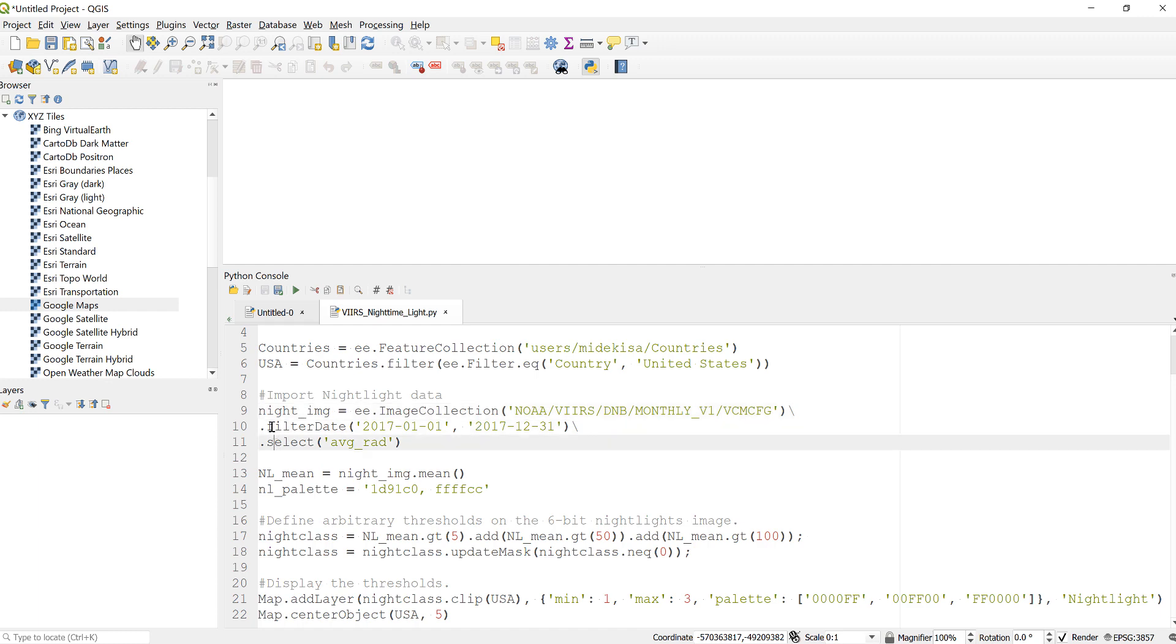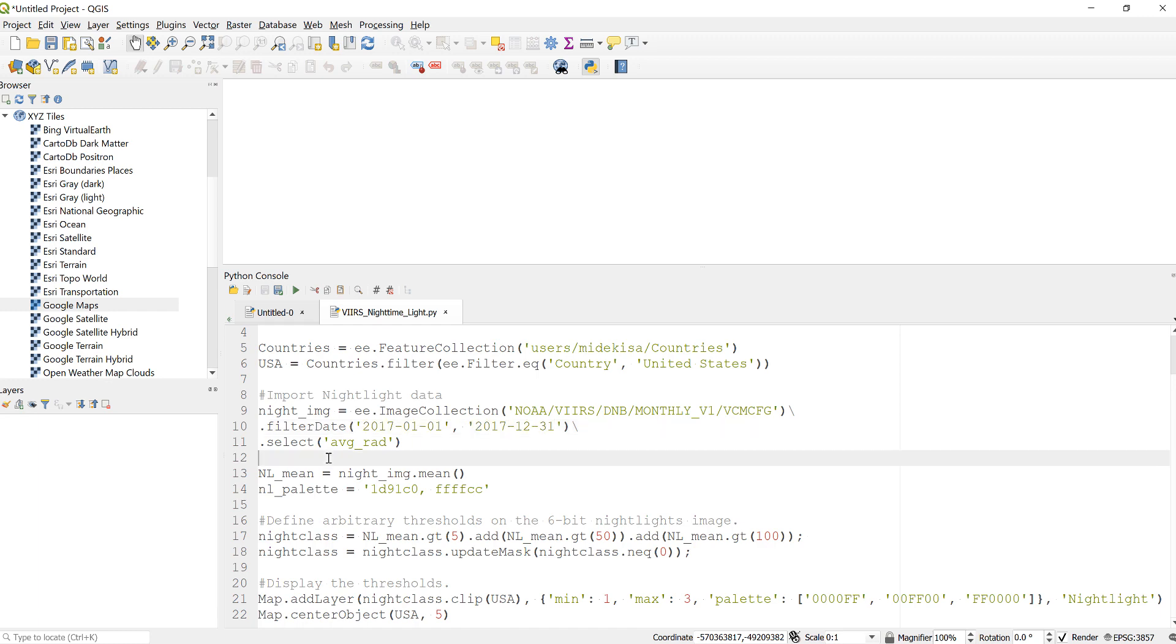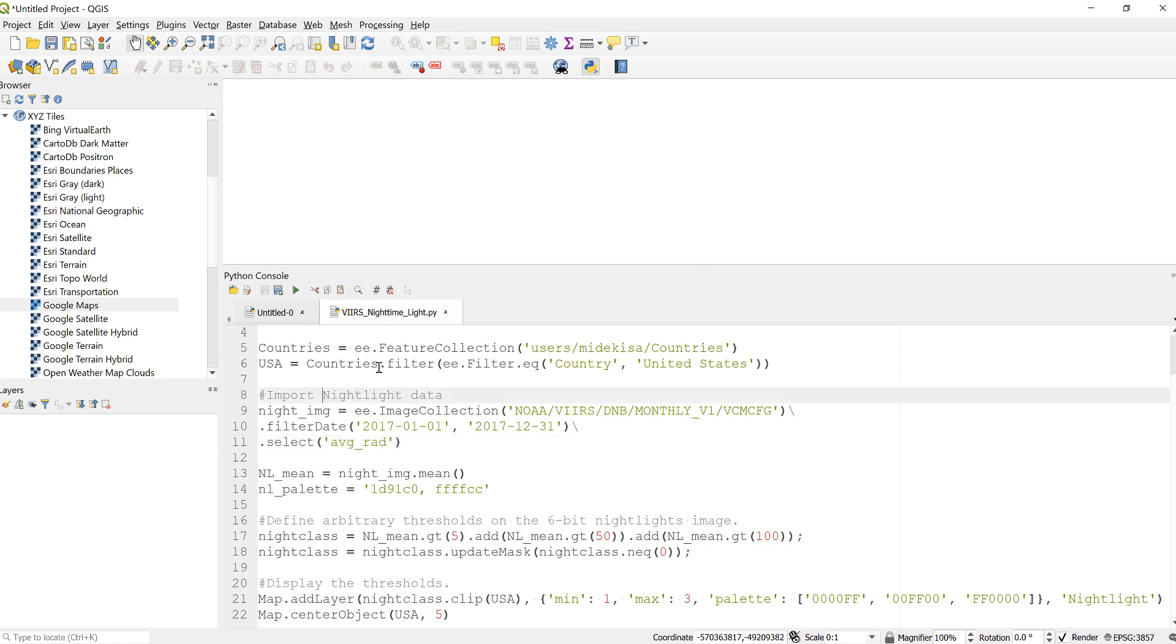Because it's a large time series and global data, I'll filter it by date, so in this case I'll only use data for 2017. Also, this nighttime light image collection has different parameters. I'll select average radiance parameter.